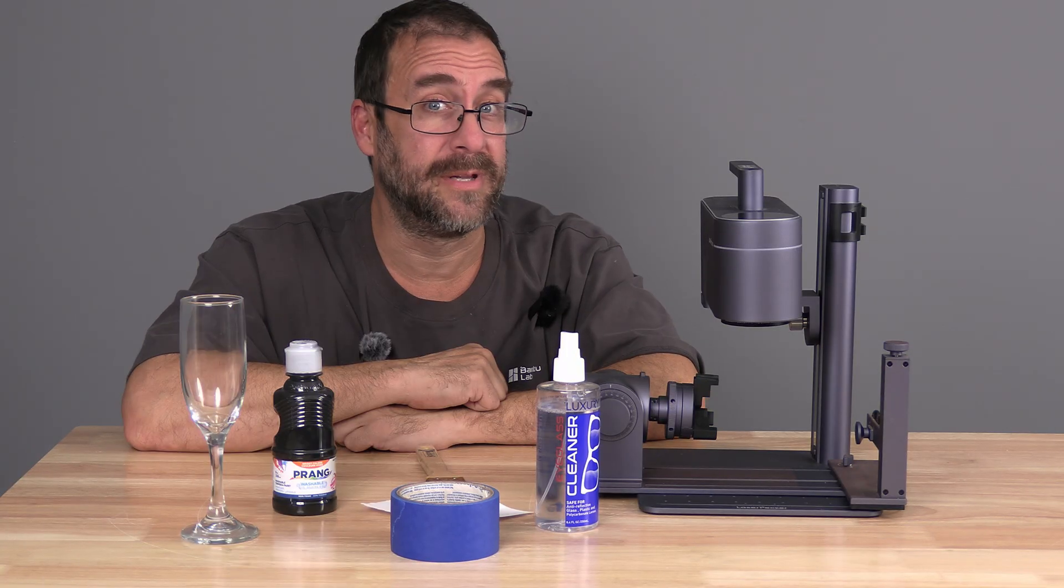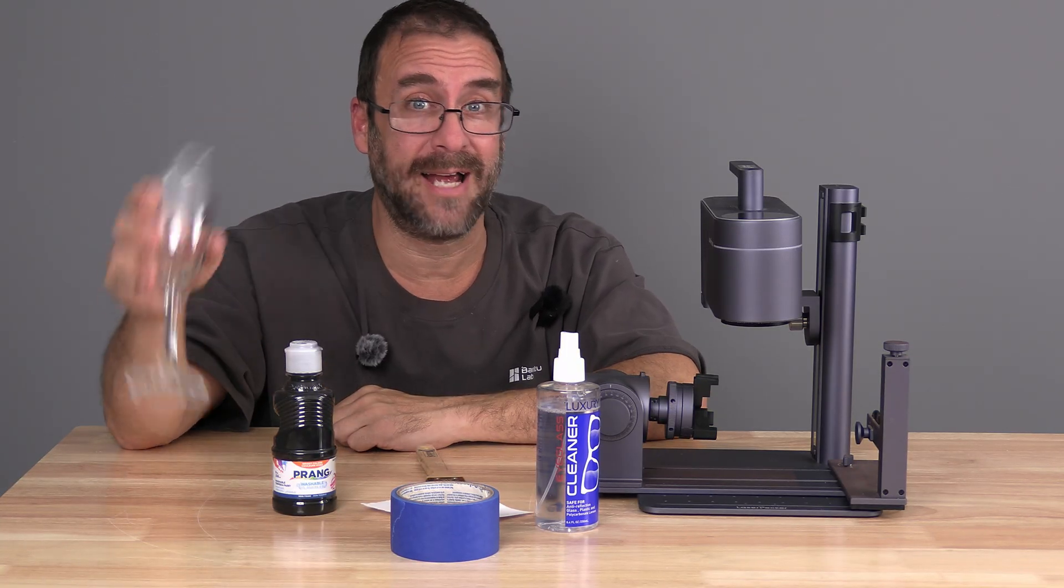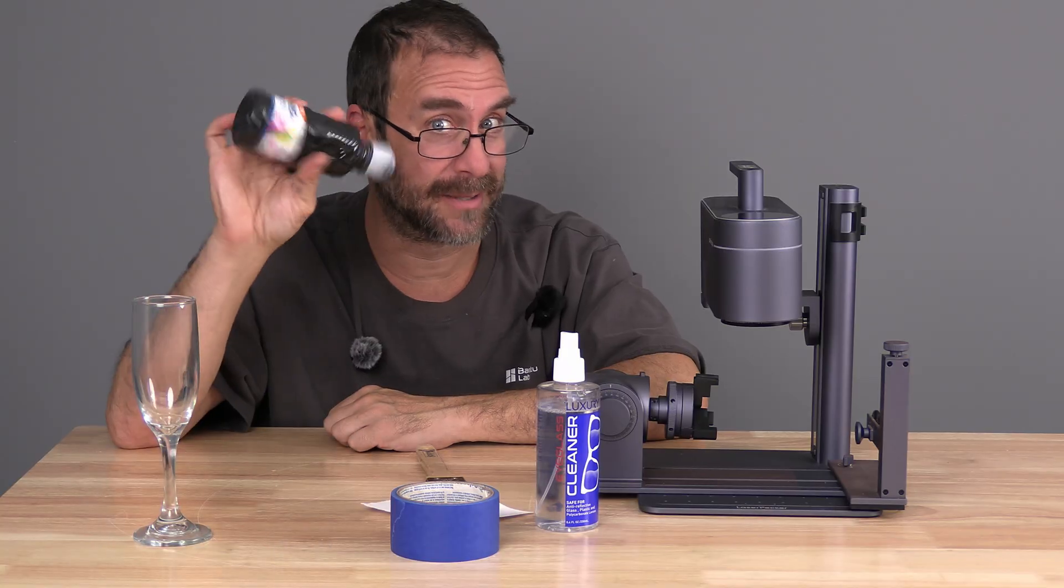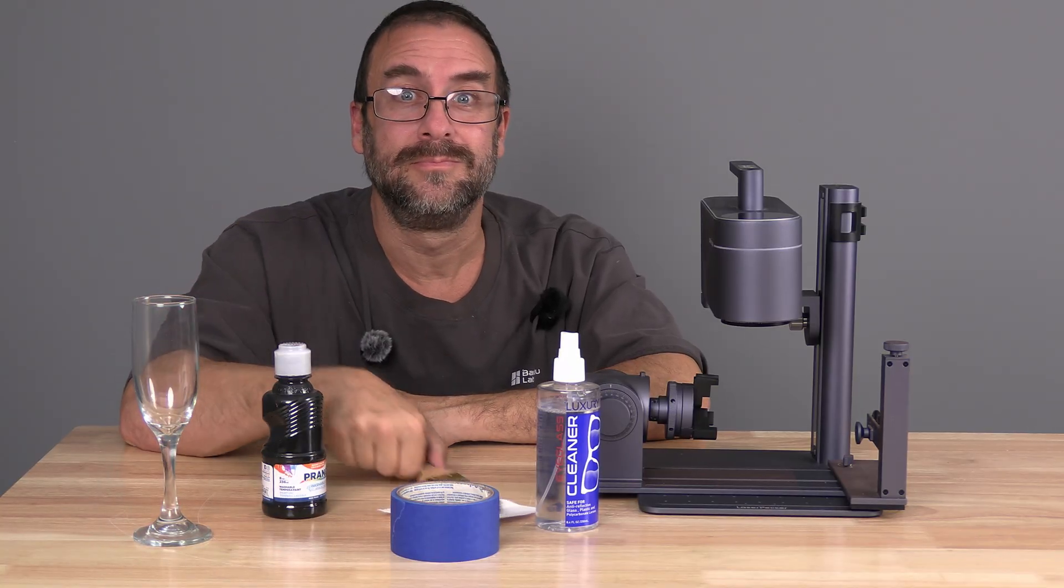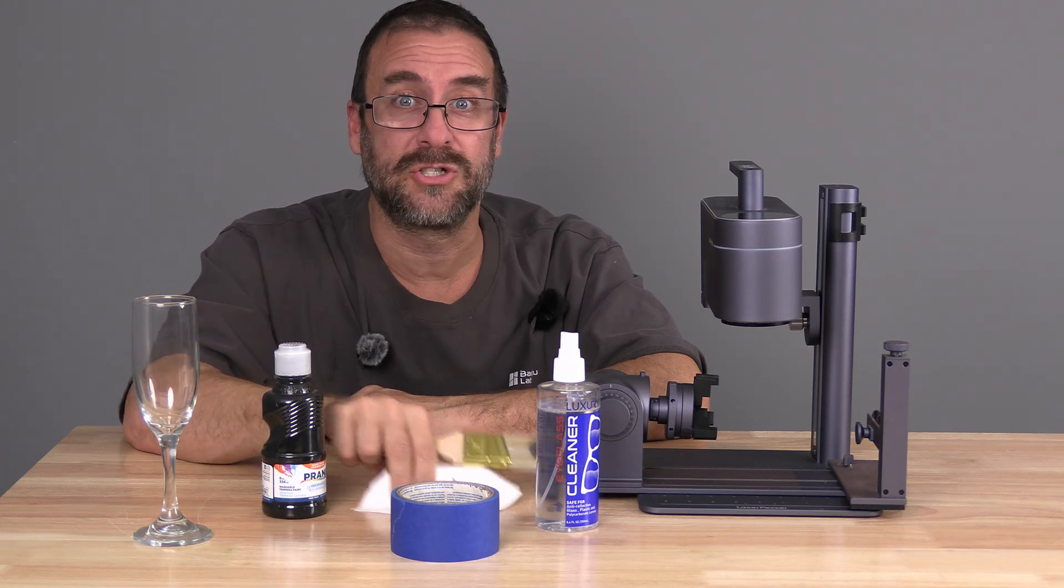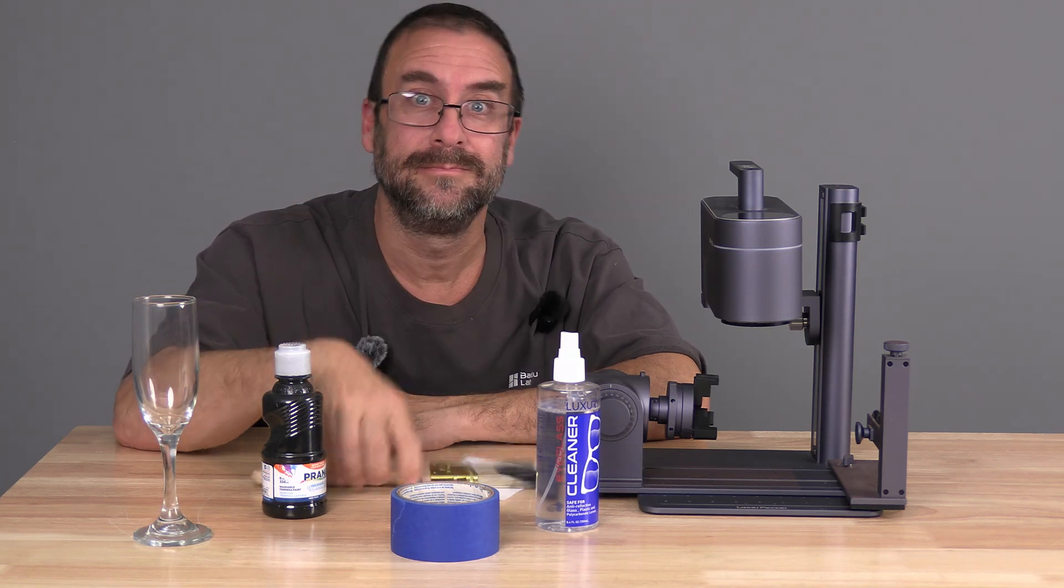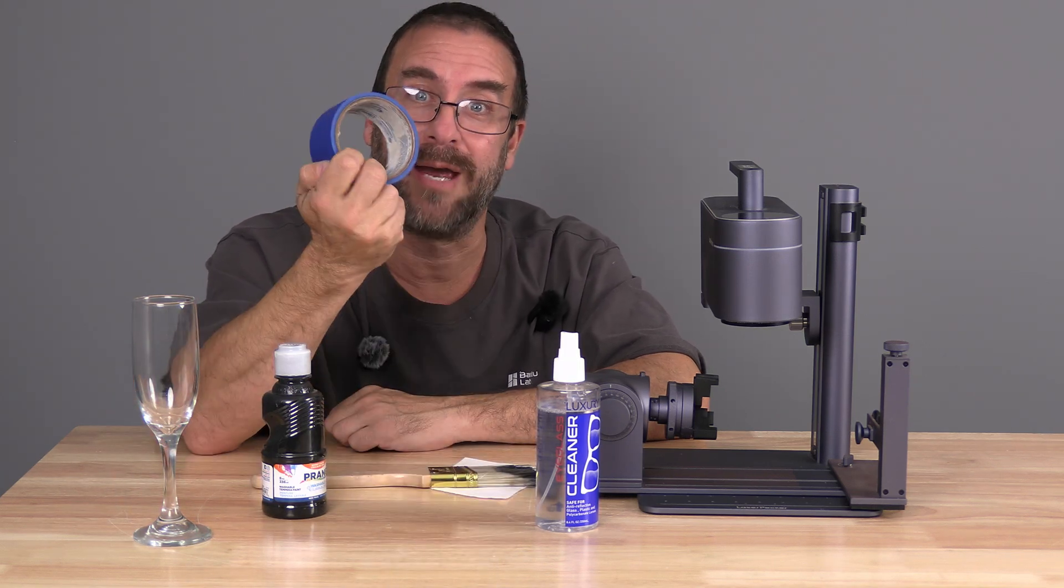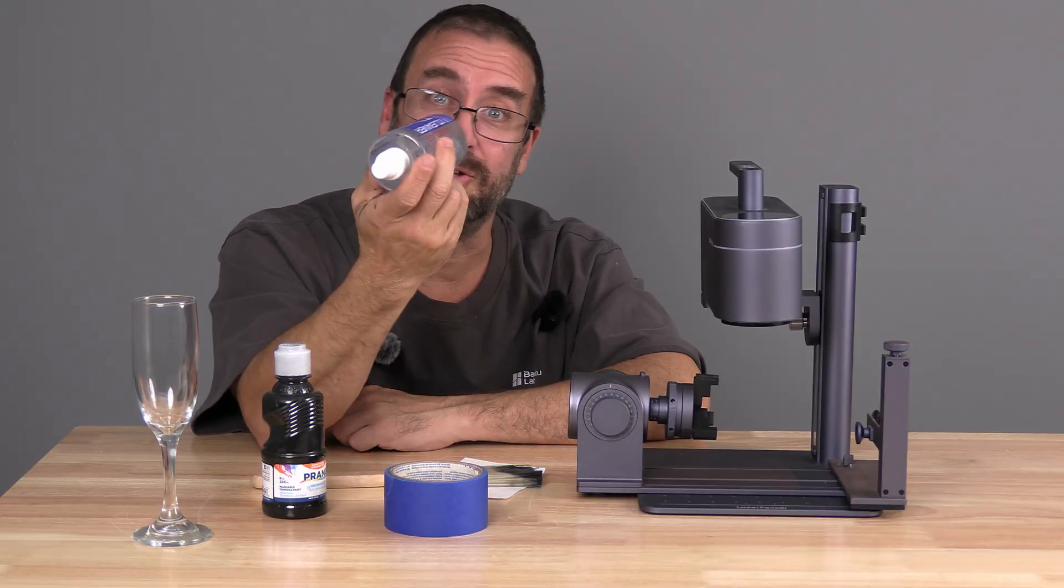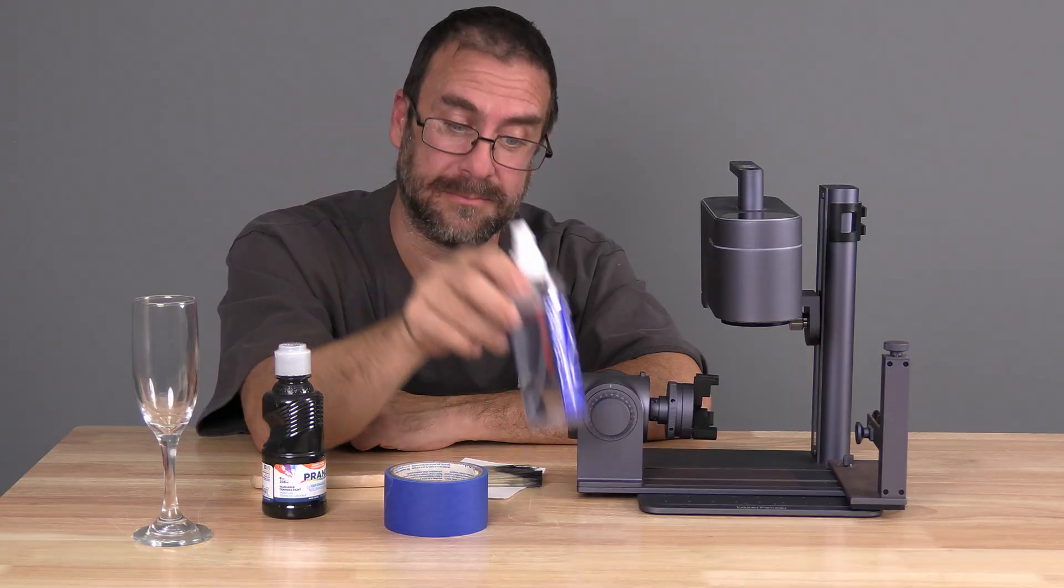We will do this with a dollar store glass, black dollar store tempera paint, a cheap dollar store brush, a piece of paper, dollar store painters tape, and dollar store glasses cleaner.